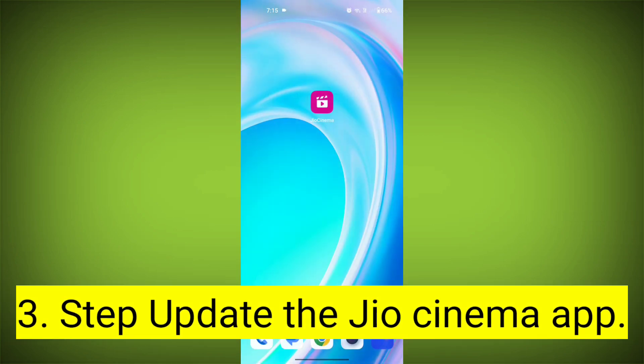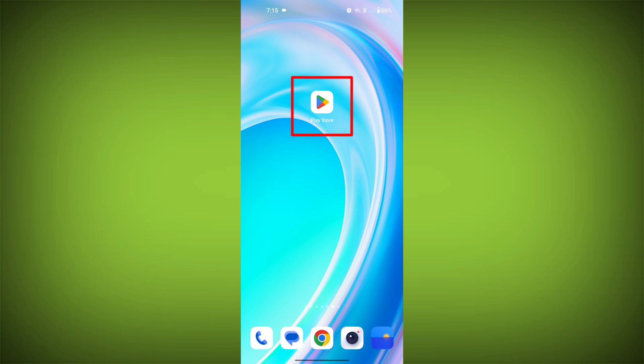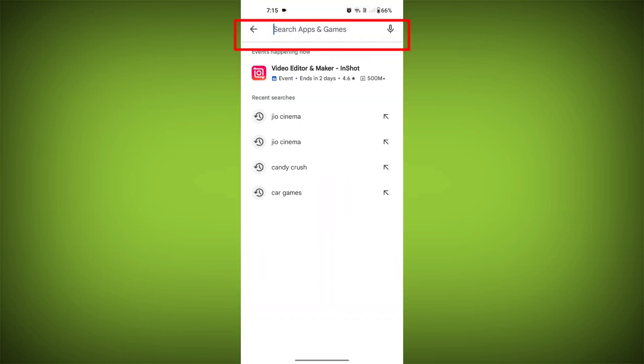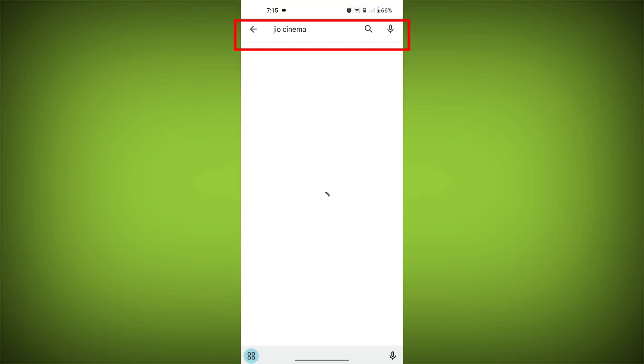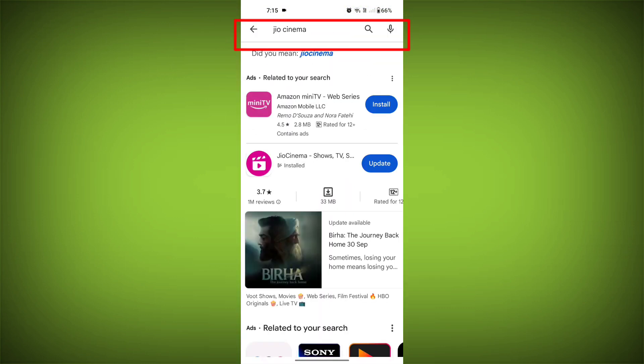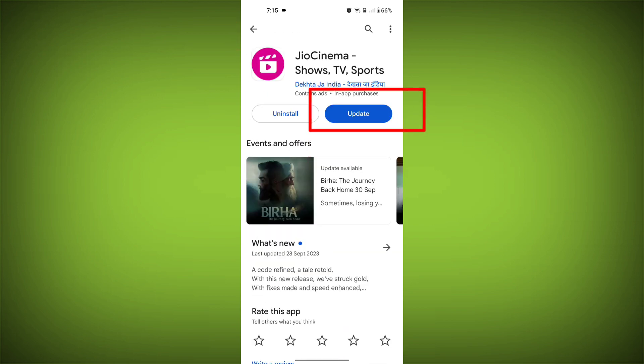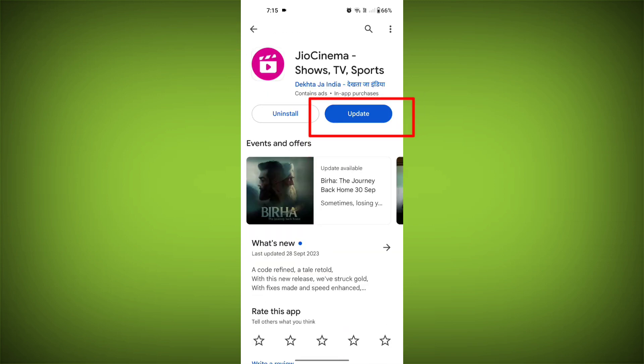Third step: update the GeoCinema app. To do this, tap on the Play Store or App Store. Search for GeoCinema. Check if there is an update and update it.